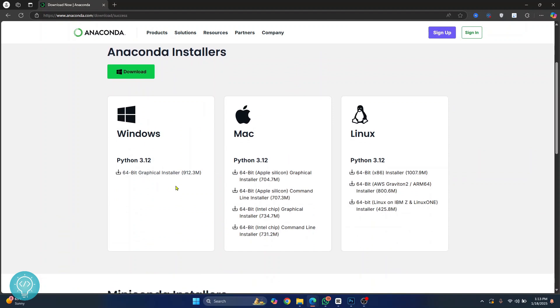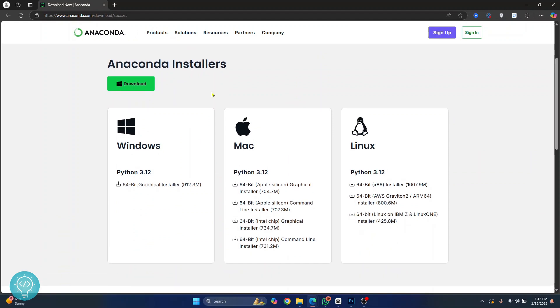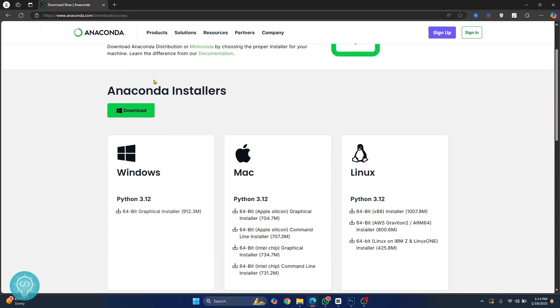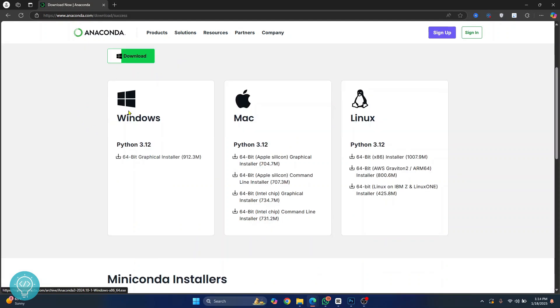Now I am on Windows so I'll choose this one. Anaconda website by default will recognize your OS and will give you an appropriate option to download by just clicking this.